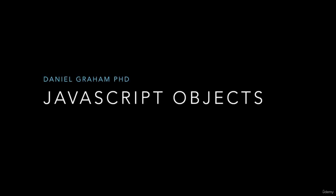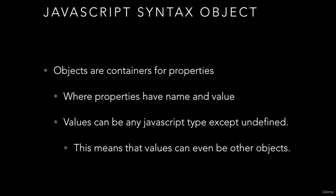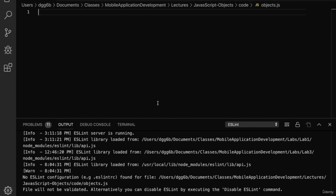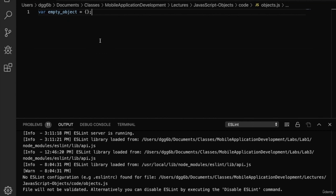Welcome to our second lecture. In this lecture we'll talk about JavaScript objects. JavaScript objects are containers for properties, and these properties are name-value pairs. Each property will have both a name and an associated value. Values can be any JavaScript type except undefined — this means that values can even be other JavaScript objects. Let's switch over to the live coding session and write some code that demonstrates these ideas.